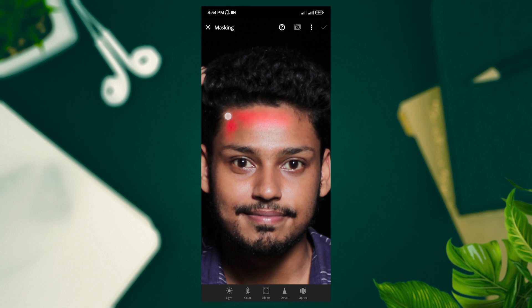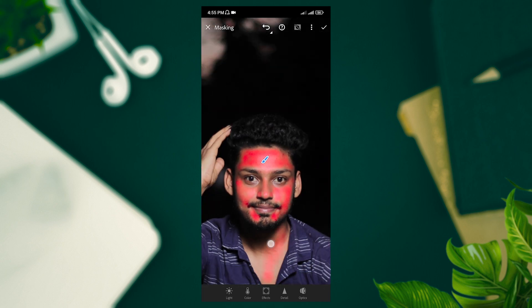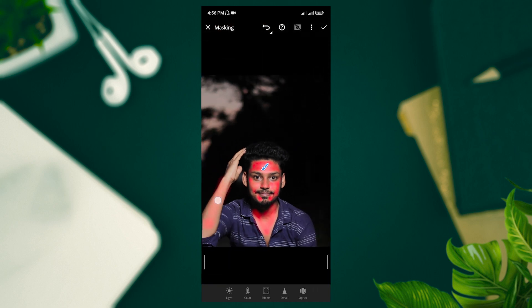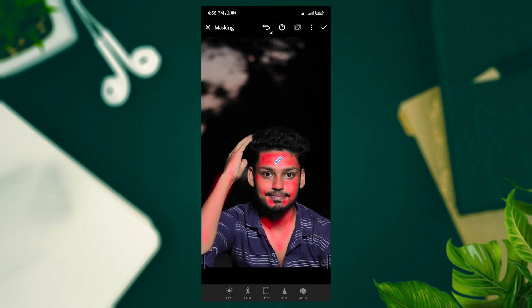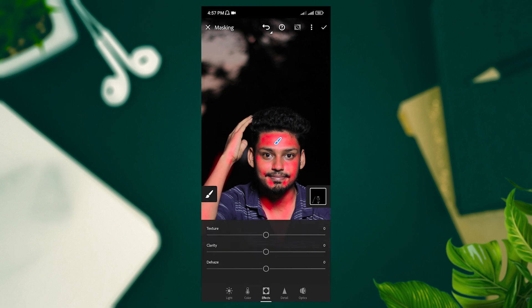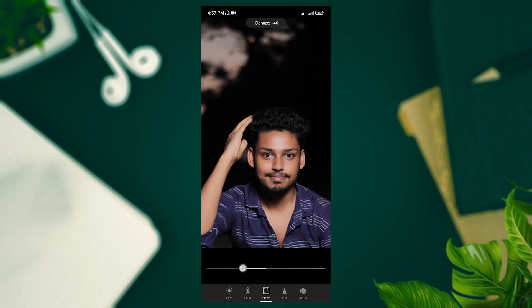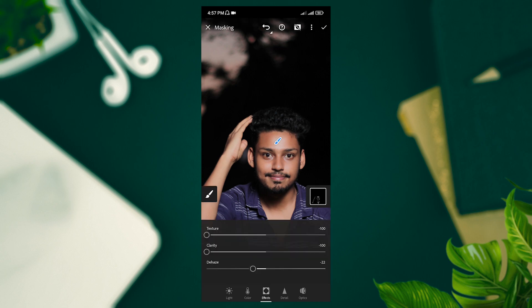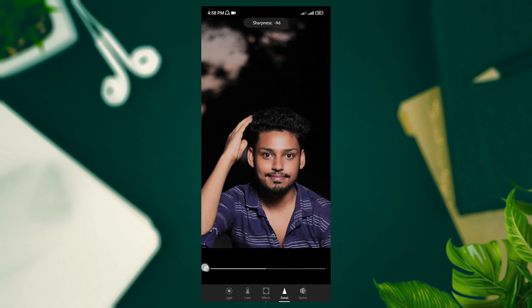So the skin has been retouched. As a tutorial, the brush is roughly strongly applied. I set texture to minus 100, clarity to minus 100, and dehaze reduced — I am using minus 22. Detail sharpness is minus 100.